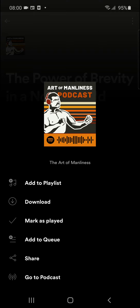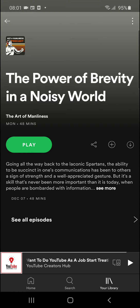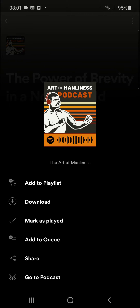You can also do it when you click on a podcast and go to the top right corner, and you can click there under download: mark as played.